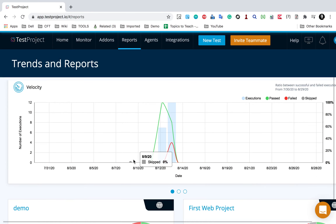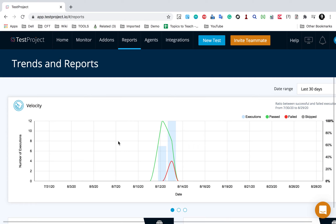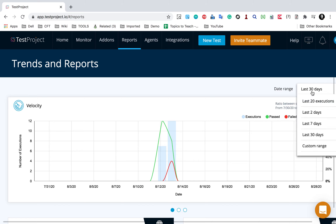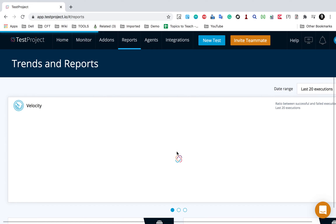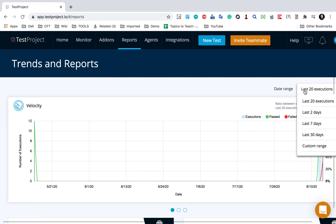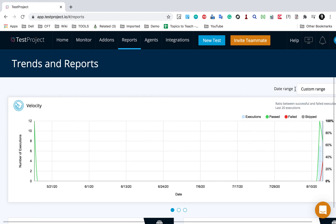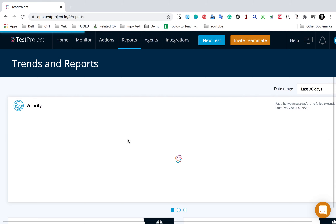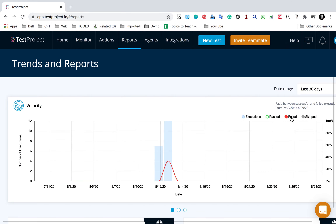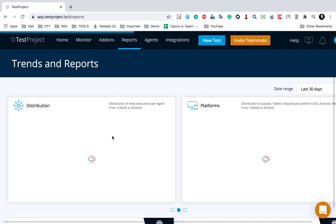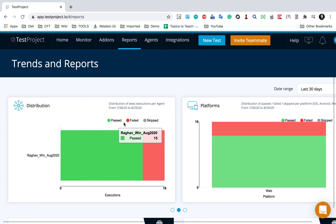If I go inside the section by clicking on the reports link, it will show me all these charts. We have a velocity chart which shows a ratio between successful and failed executions, and the timeline or date range you can select from here. By default it is last 30 days, but you can select last 20 executions. It will show me the distribution for last 20 executions, and you can also select a custom range. We also have filters here that you can apply.